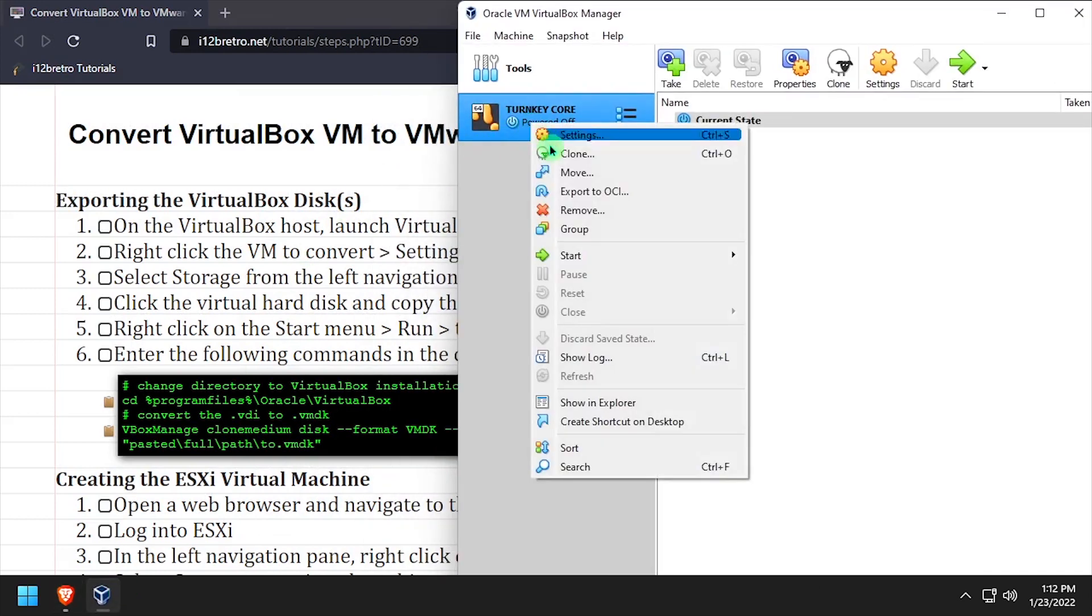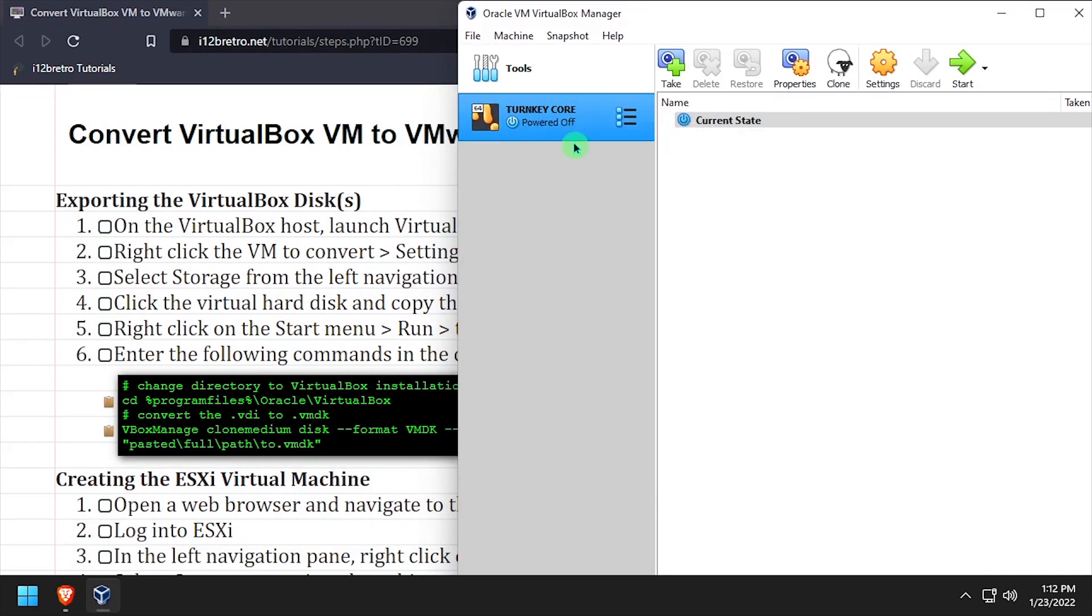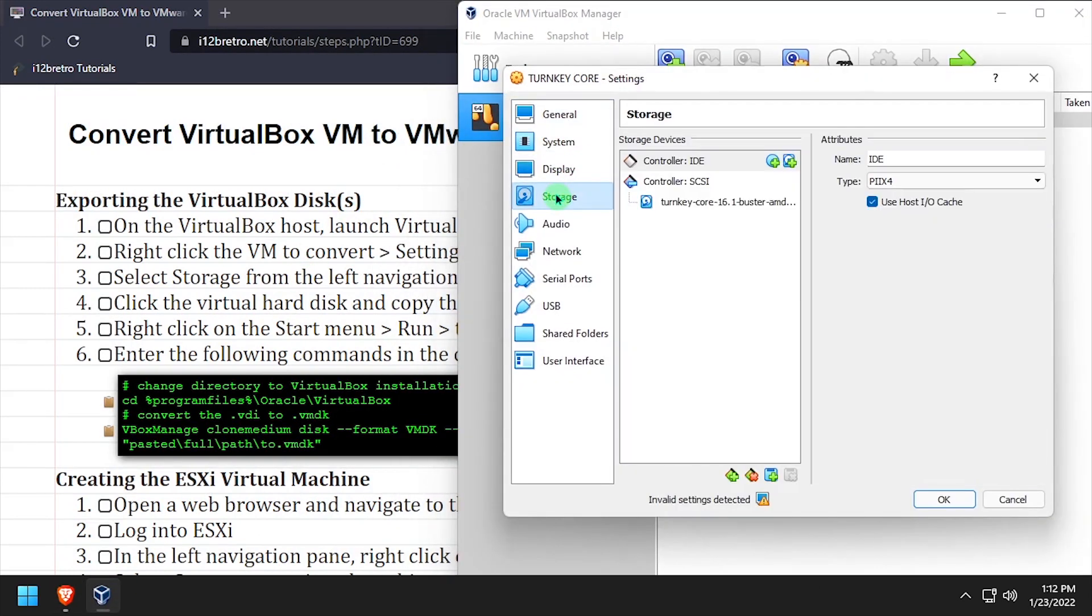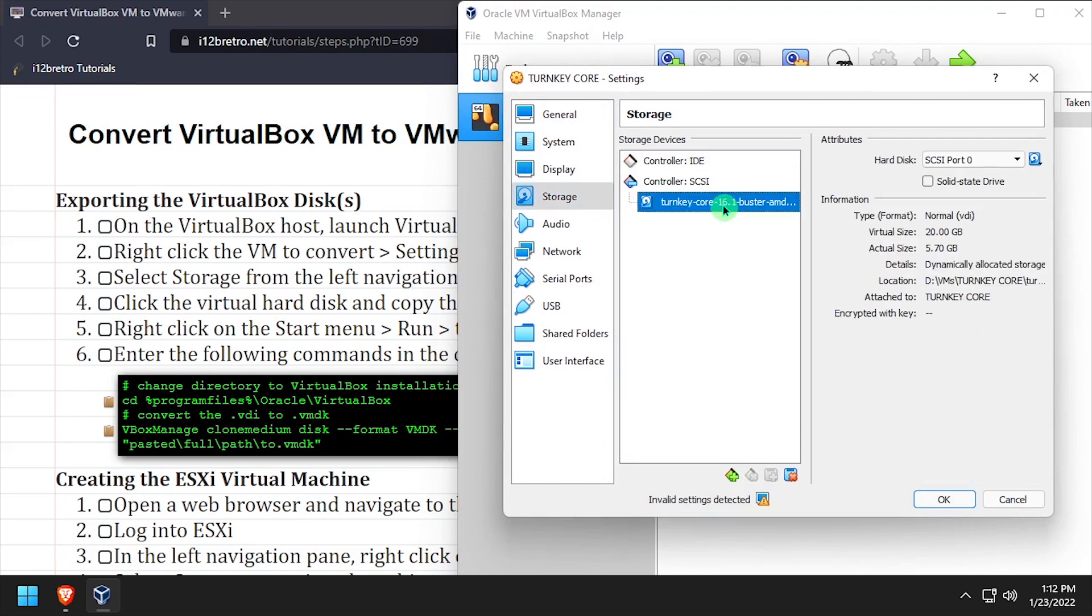Next we're going to go to the settings of the VM and find the path to the VDI file that it's running. We're going to copy that path into Notepad for use later.